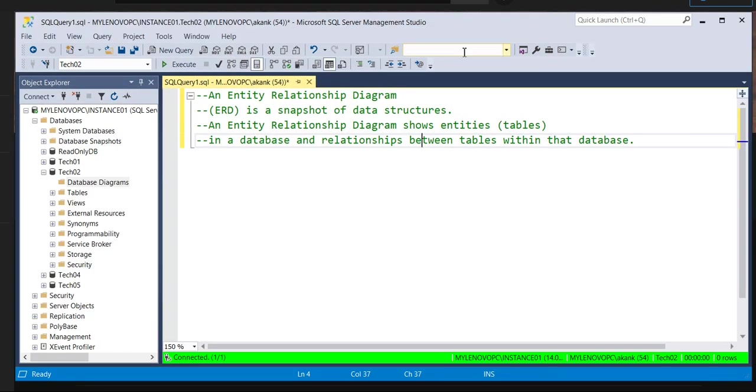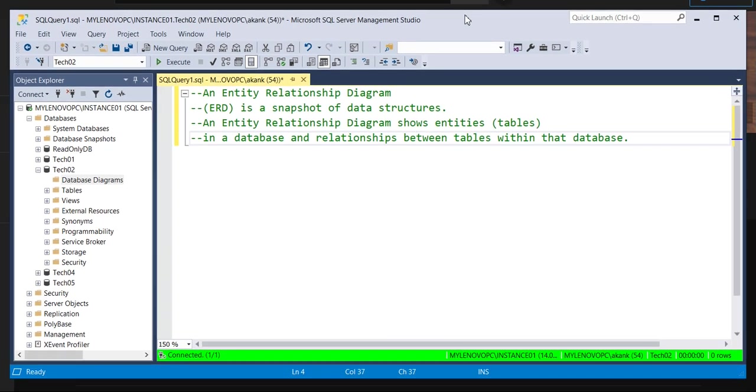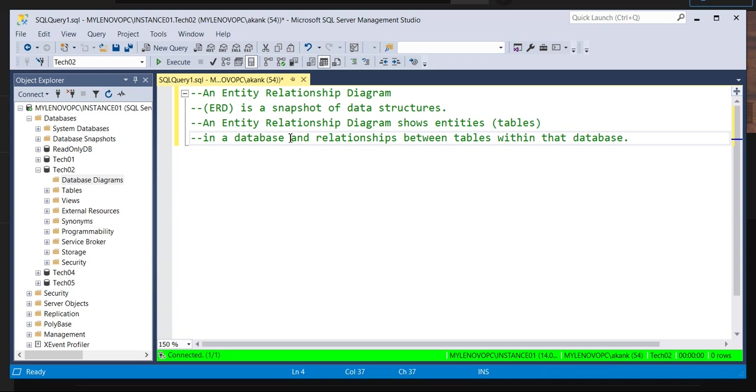So let me describe a bit about the ER diagram. Although we already know during the college periods when we started reading the RDBMS, basically ER diagram is called entity relationship diagram. Basically it's a snapshot of data structures. An entity relationship diagram shows the entity tables in a database.